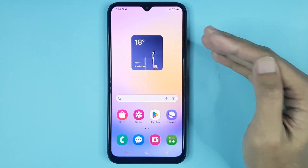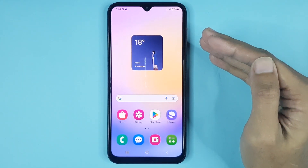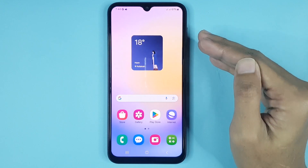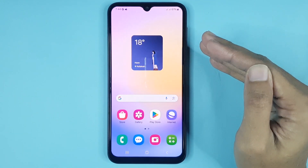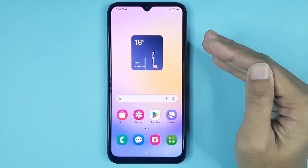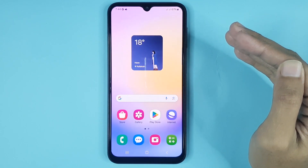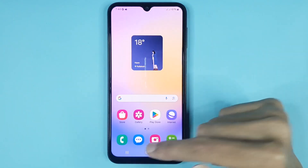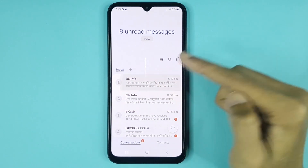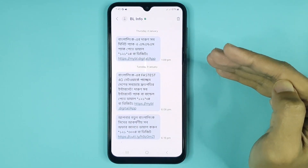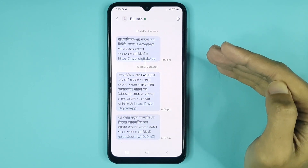Hello everyone, welcome to Droid Leper channel. In today's video I'm going to show you how to increase or decrease text size in text message in your Samsung Galaxy A25 phone. The first thing you have to do is go to your message app, then open any conversation. The method is really very simple.